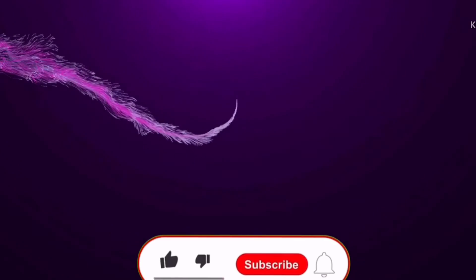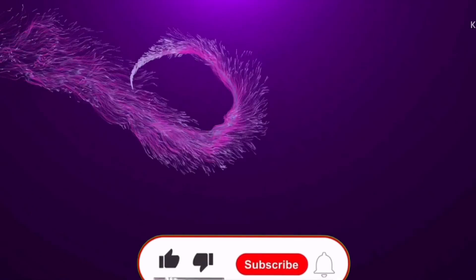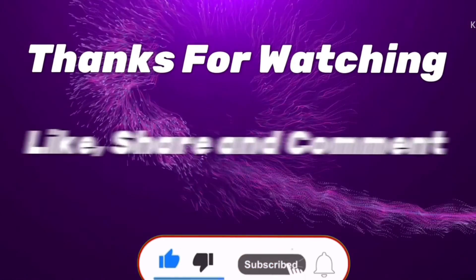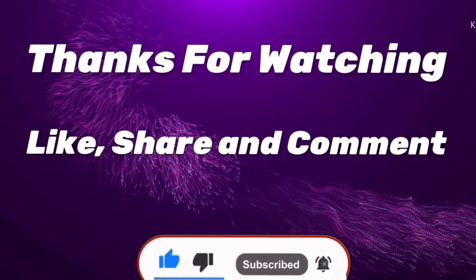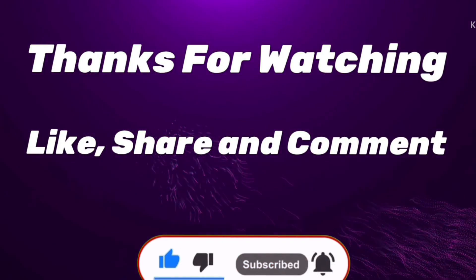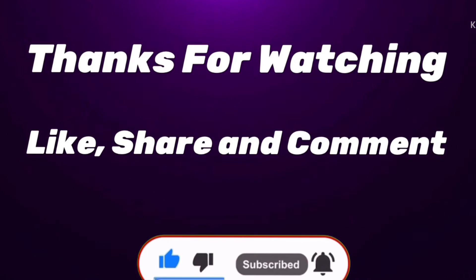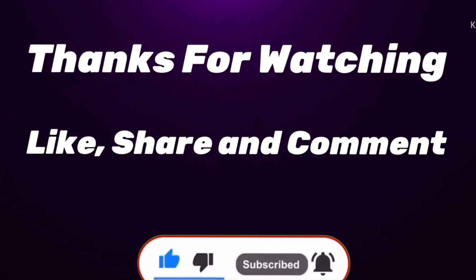Thanks for watching. Please like, share, and comment. Subscribe to the channel and hit the bell icon to be notified of my upcoming videos. Thank you so much.